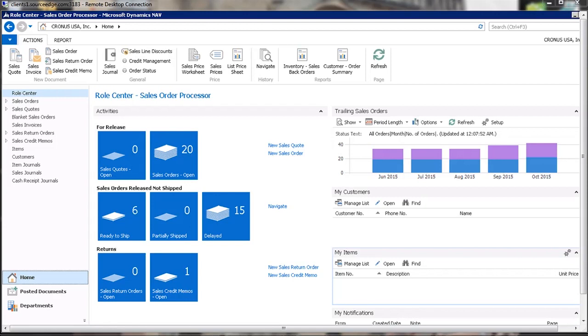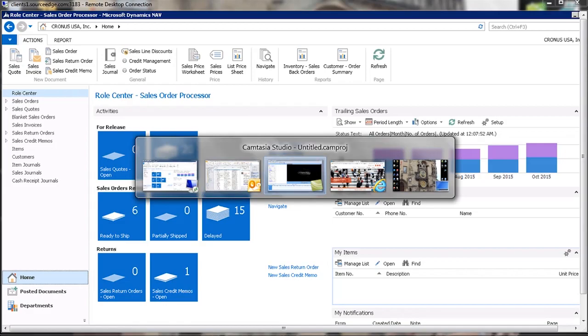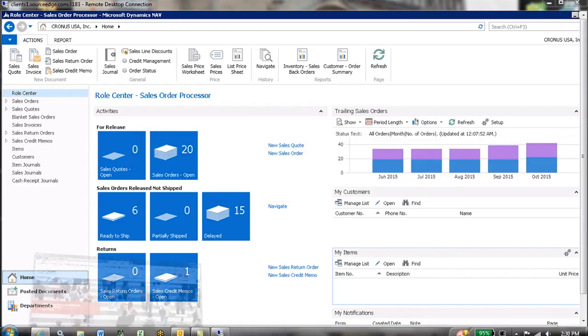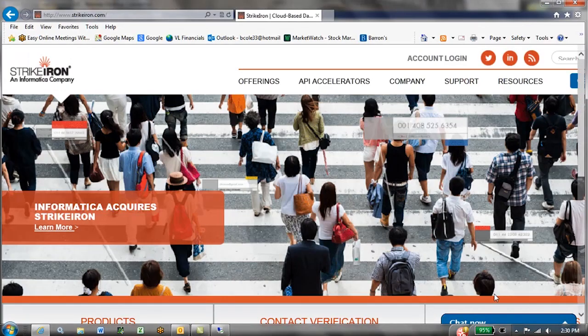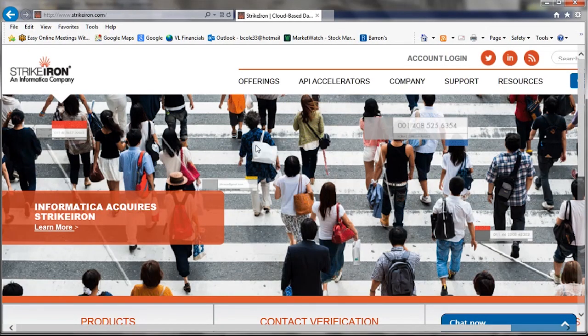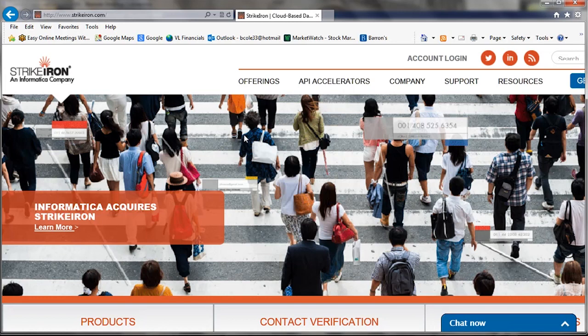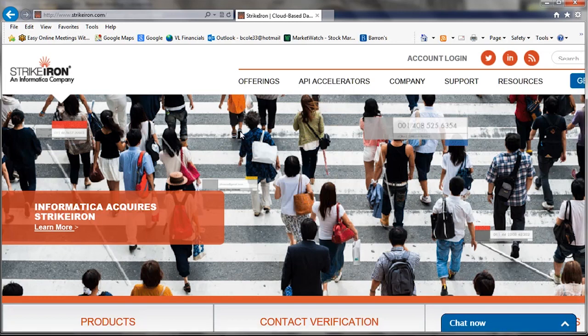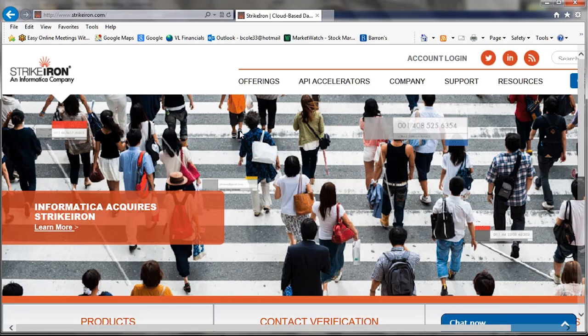Easy Currency Exchange is a utility that connects to StrikeIron, www.strikeiron.com, which is a data management company that offers data services all over the world for currency exchange rates, address verification, and a number of other data sources.